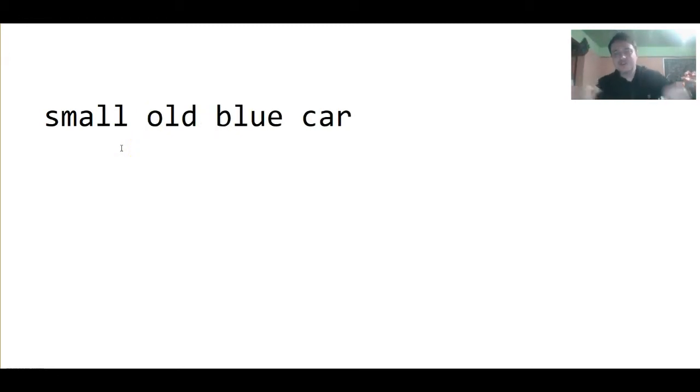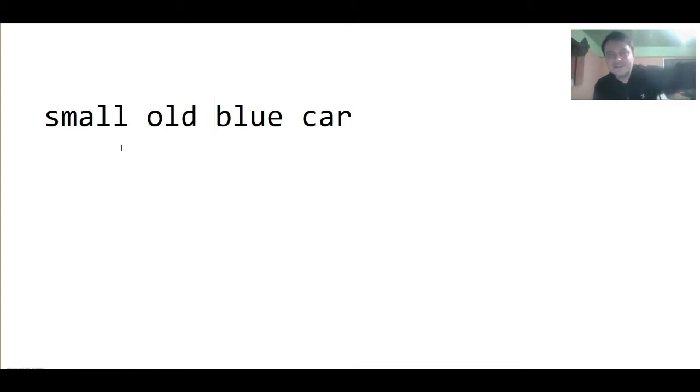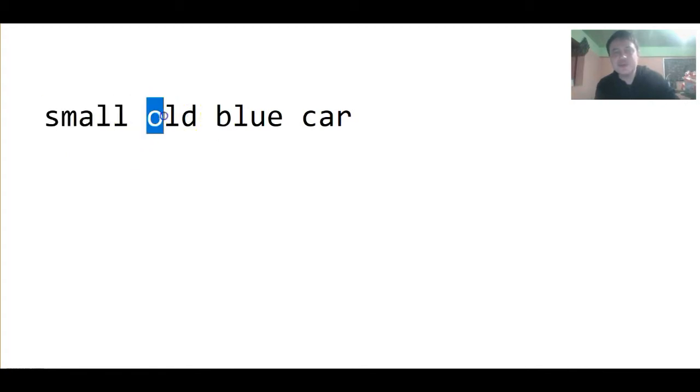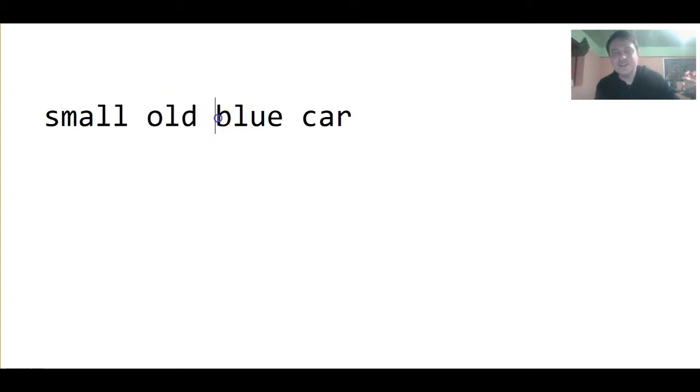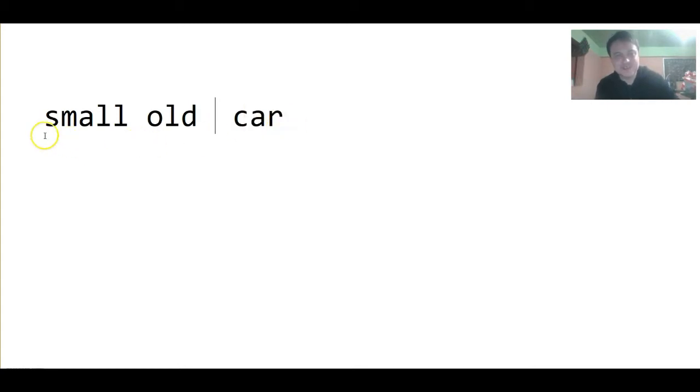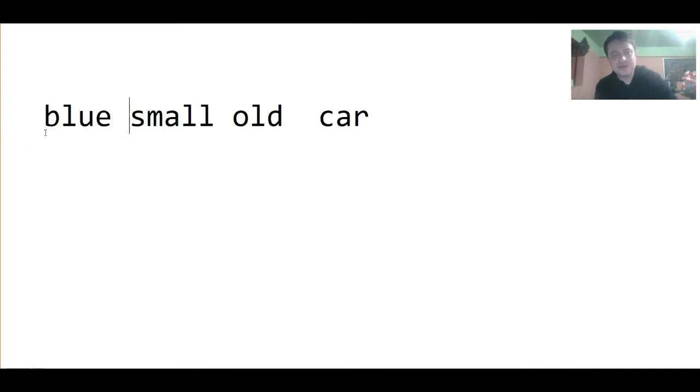So, we're driving and we see this car far away and we notice that it is small. First, we notice that it is small. As we drive closer, we see that it is old. And then, last, we mention that it is blue. Now, suppose that we first notice that it's blue. Then, we could use blue first: blue small old car.